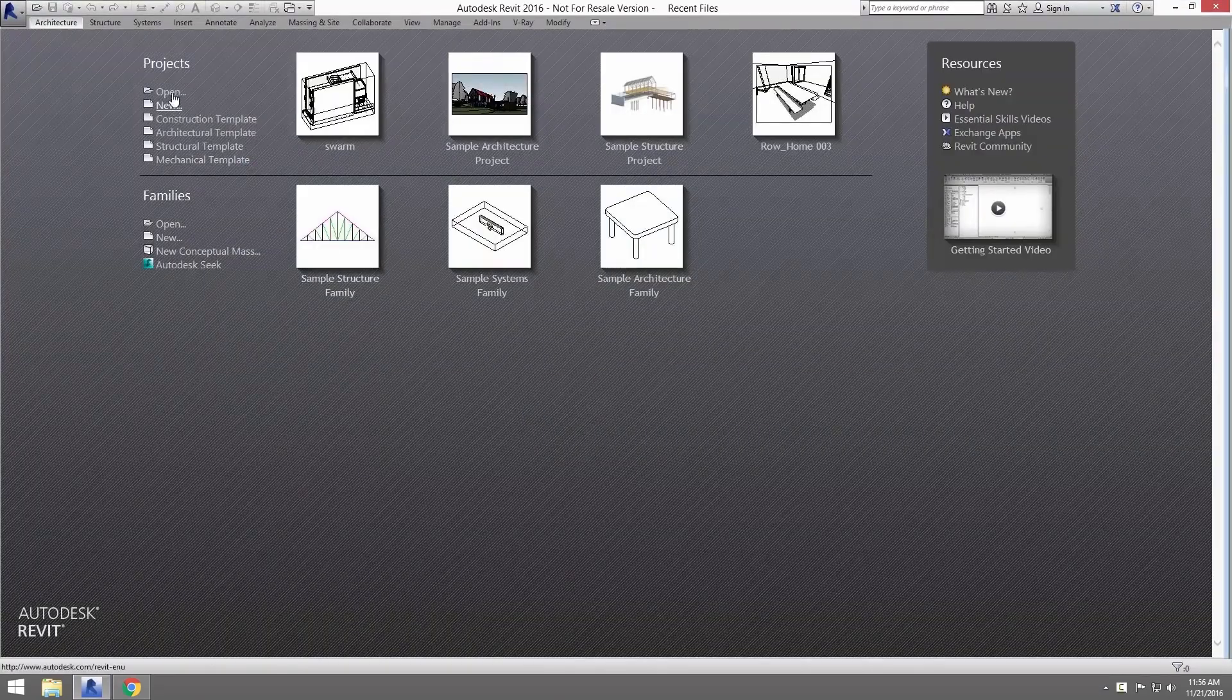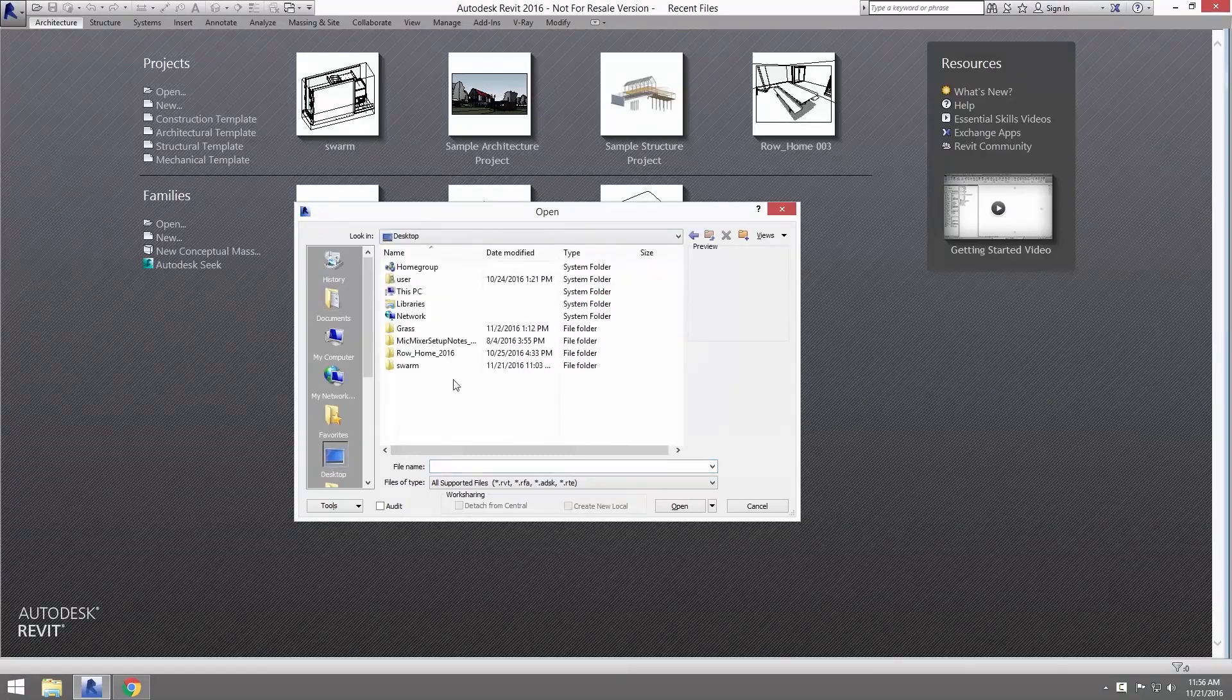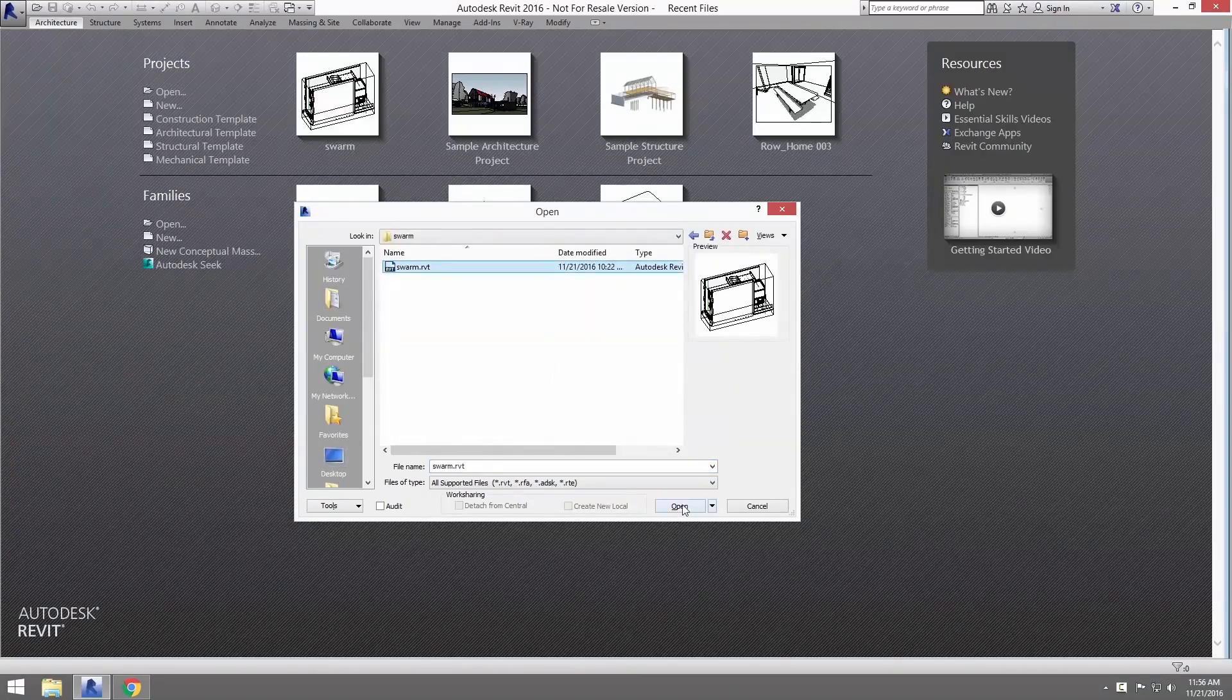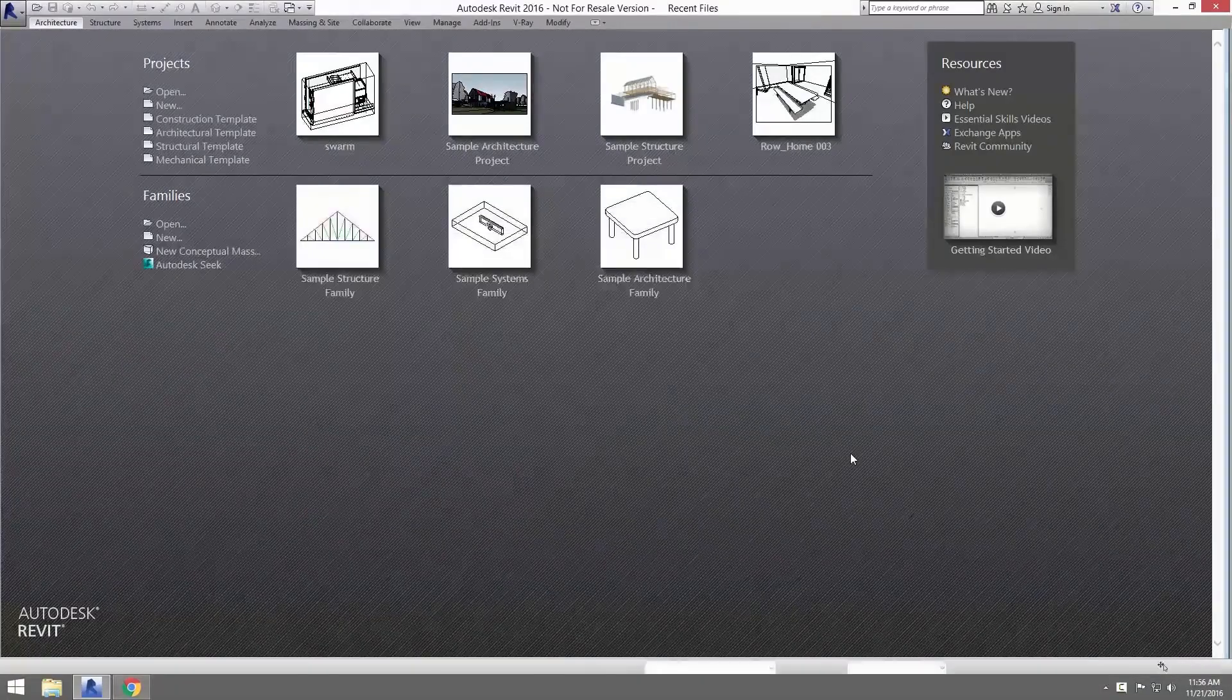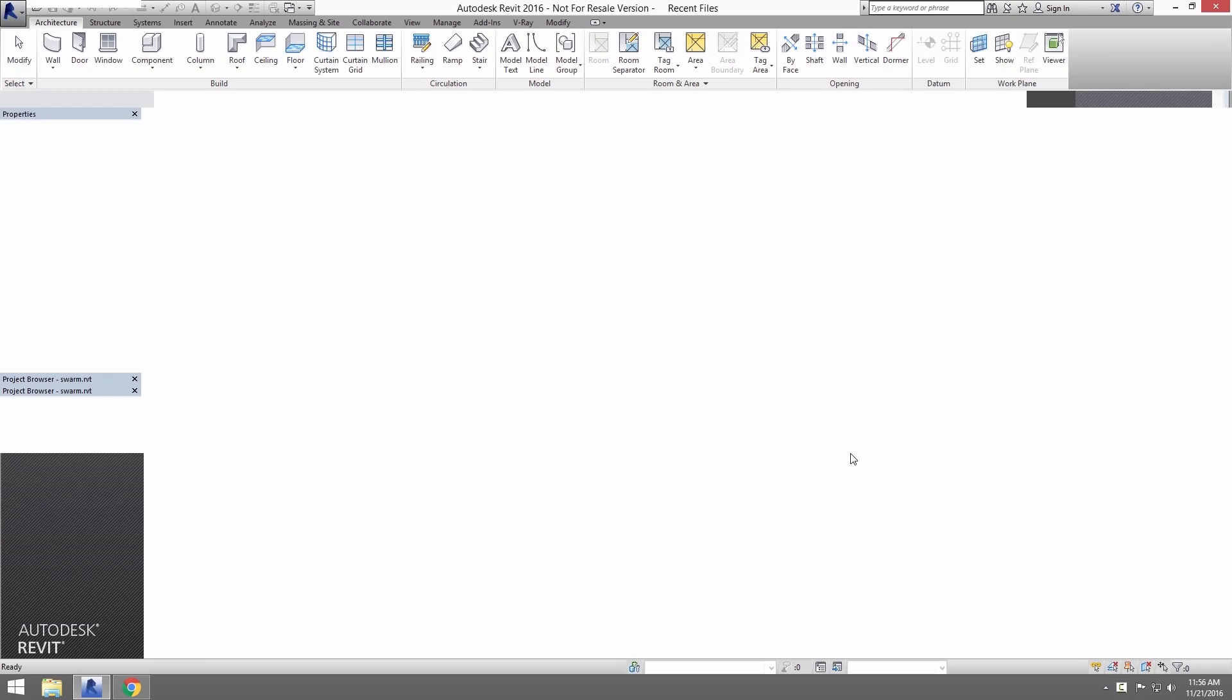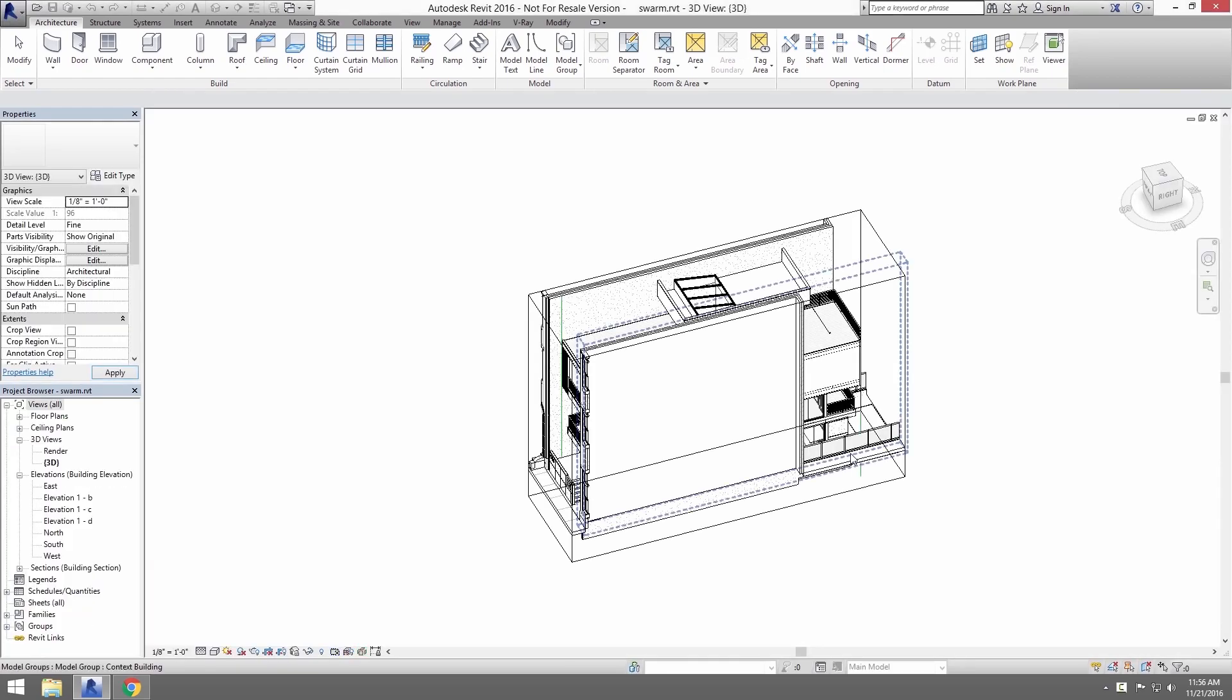Let's open up the file Swarm.RVT, which you can download from the tutorial page. Now, we have some settings you can load to put us on the same setup here.